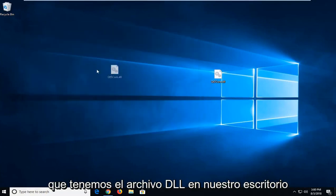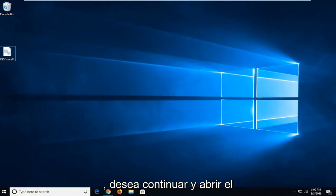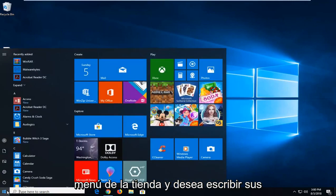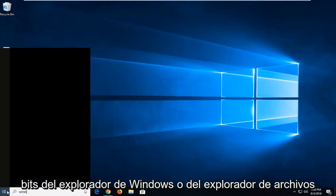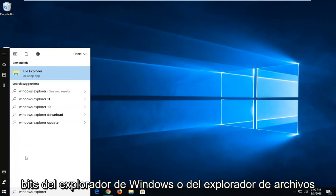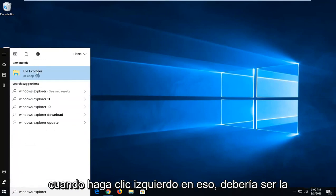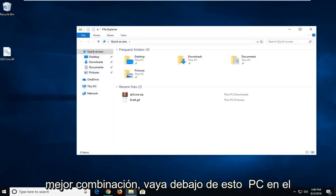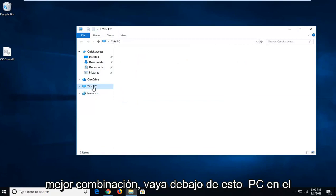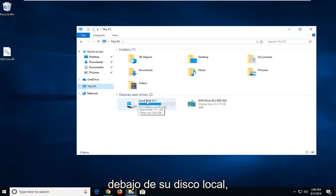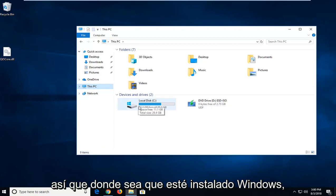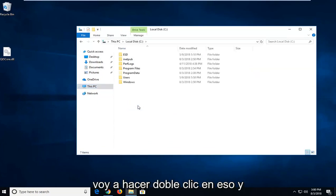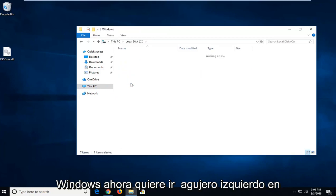Now that we have the dll file on our desktop, you want to go ahead and open up the start menu. And you want to type in Windows Explorer or File Explorer. Just want to left click on that. It should be the best match. Go underneath This PC on the left side, and then you want to go underneath whatever your local disk is, wherever Windows is installed on. So I'm going to double click on that, and then I'm going to go double click on Windows.